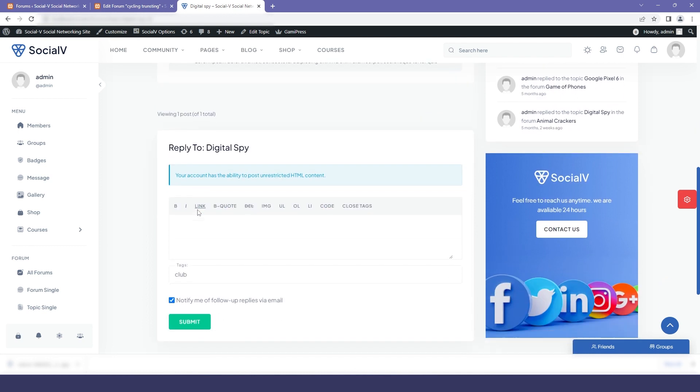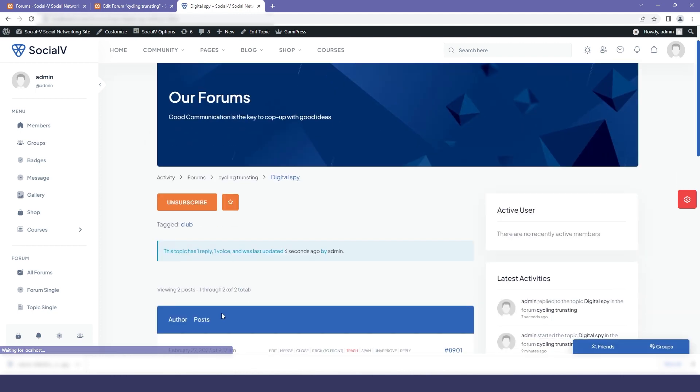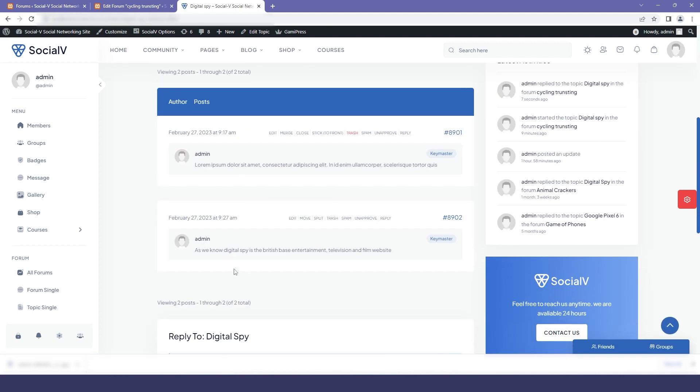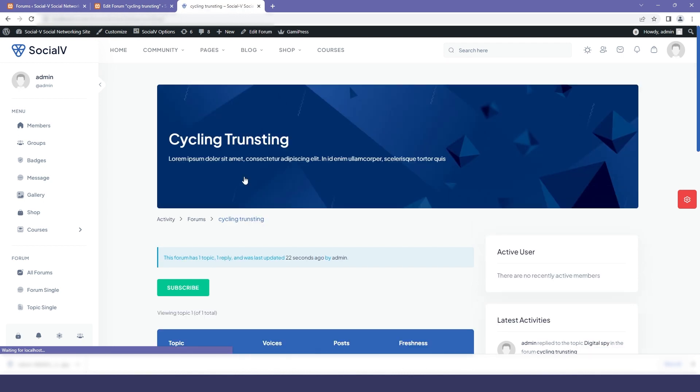So now if anyone wants to reply to our topic then they will just come here and they will type in their replies. I'm just typing here random text and then I will click on submit. So now you can see here that our reply has been added to the topic.